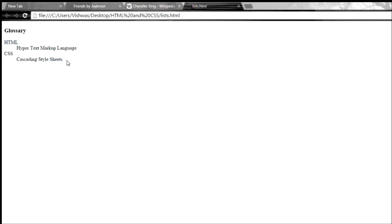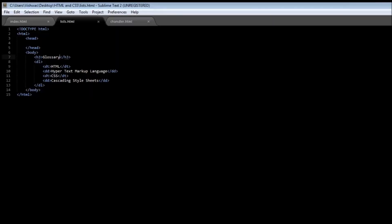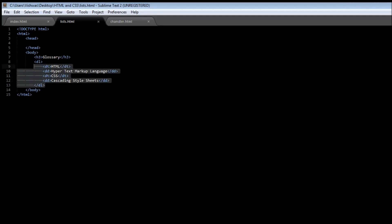So what definition list does is kind of give you like a dictionary where you have a word and its description. Now, one final thing about lists is that it is possible to nest one list inside another. So here's what I mean by that.